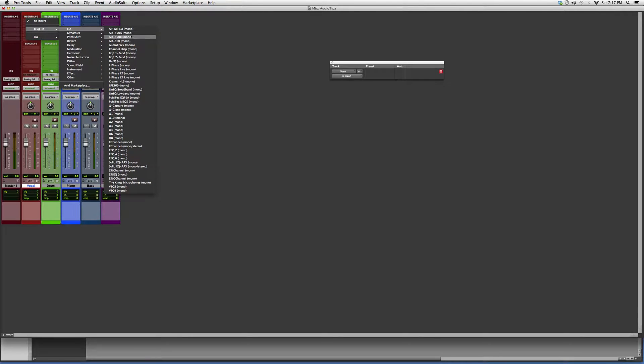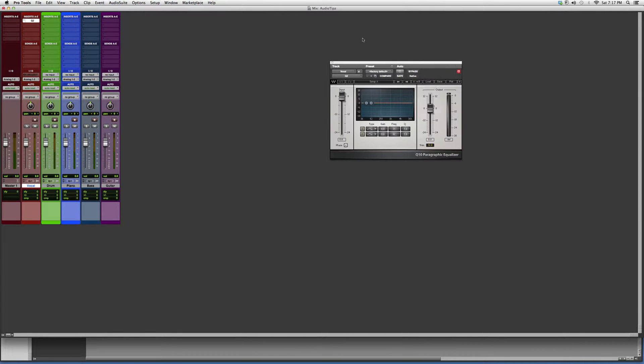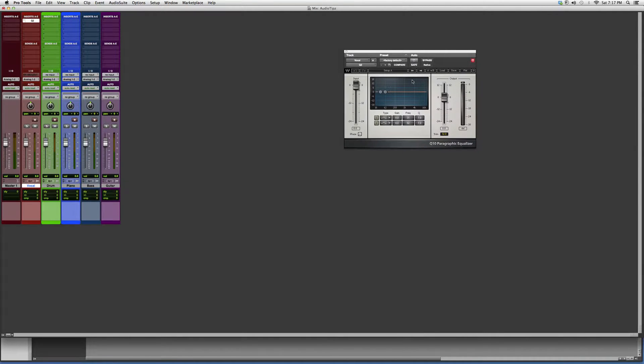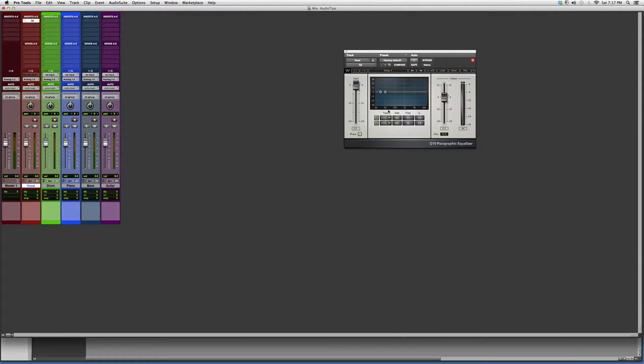In my previous video I showed you guys the Q1. Right now I'm going to open the Q2. We're going to open it up, it's going to look a little something like this. Basically, this is the Q2.